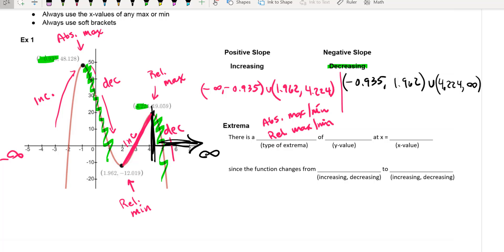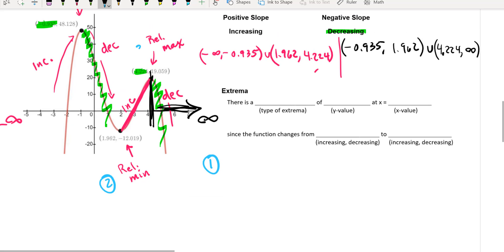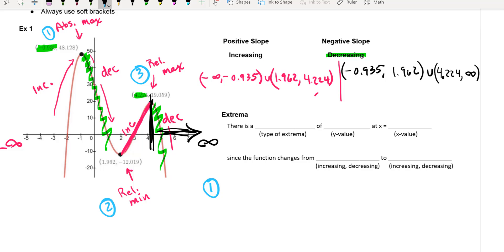Pause the video and write out the sentences on your own — maybe type it out, whatever works best for you. Write the sentence for the absolute max, then one for the relative min, and a third for the relative max. So three total sentences — basically copy the format and fill in the blanks.